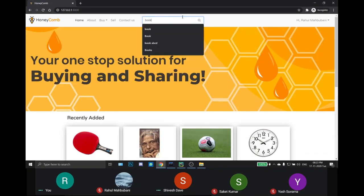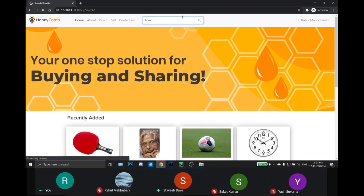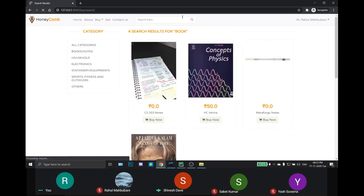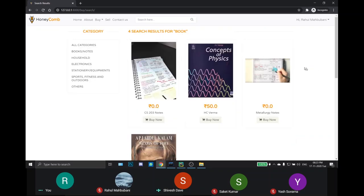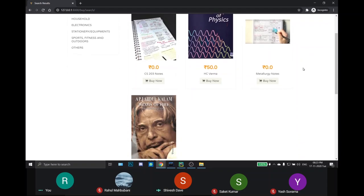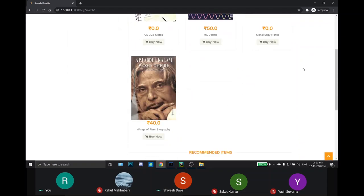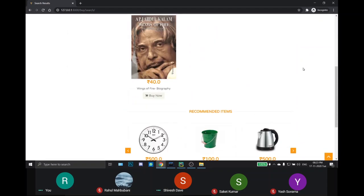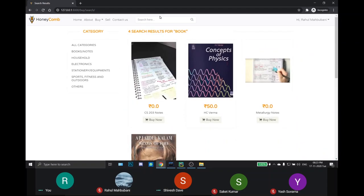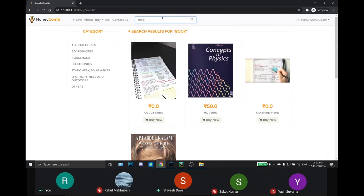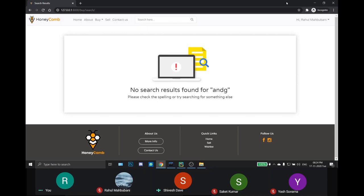For example, if we search for book and notes, all the books are displayed. In the other case, if the keyword does not match with the database, then no search result will be shown.